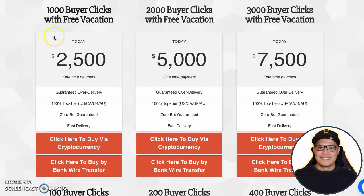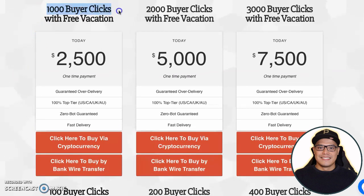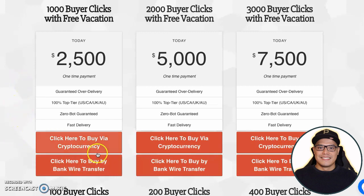Now I'll show you exactly how to buy the traffic from the Affiliate Marketing Traffic Cartel. If you want to buy the 1,000 buyer clicks, you just need to decide how many clicks you want to purchase. We currently only accept cryptocurrency payment and bank wire transfer. If you want to pay using cryptocurrency, click on this button and it will take you to the checkout page.